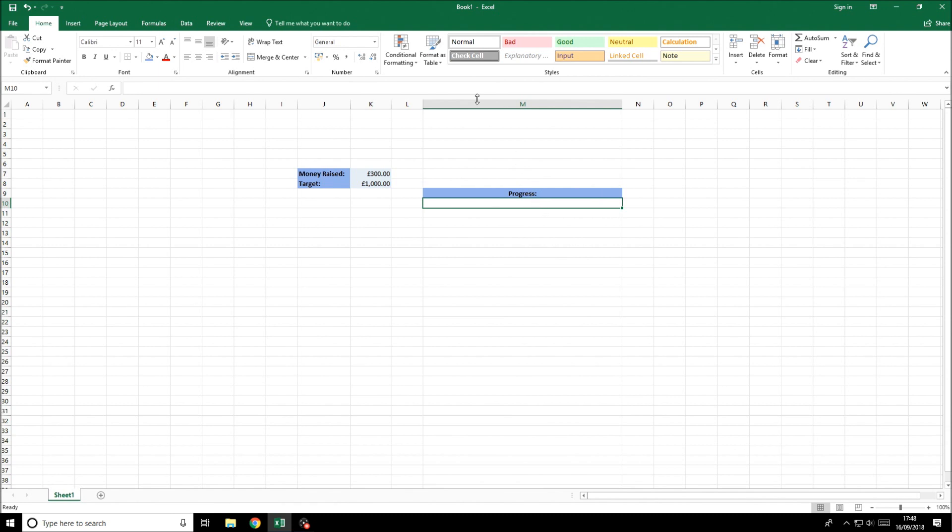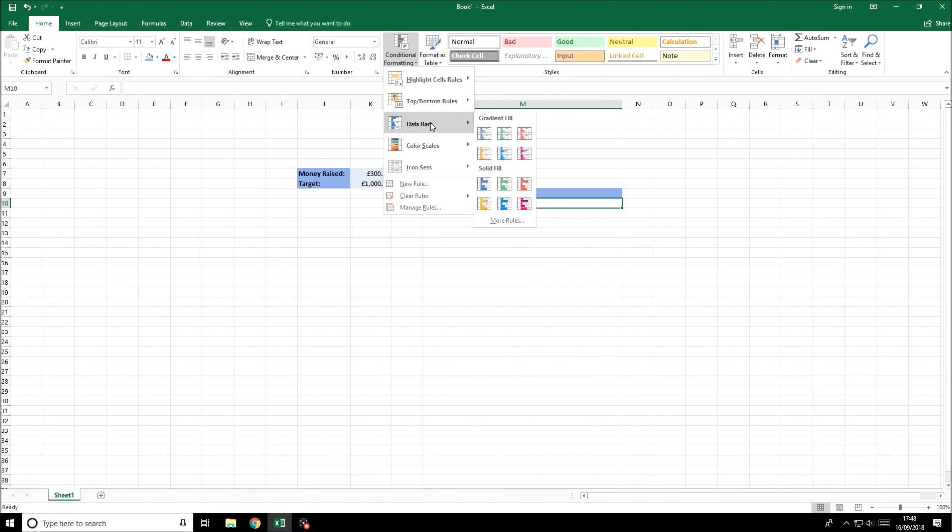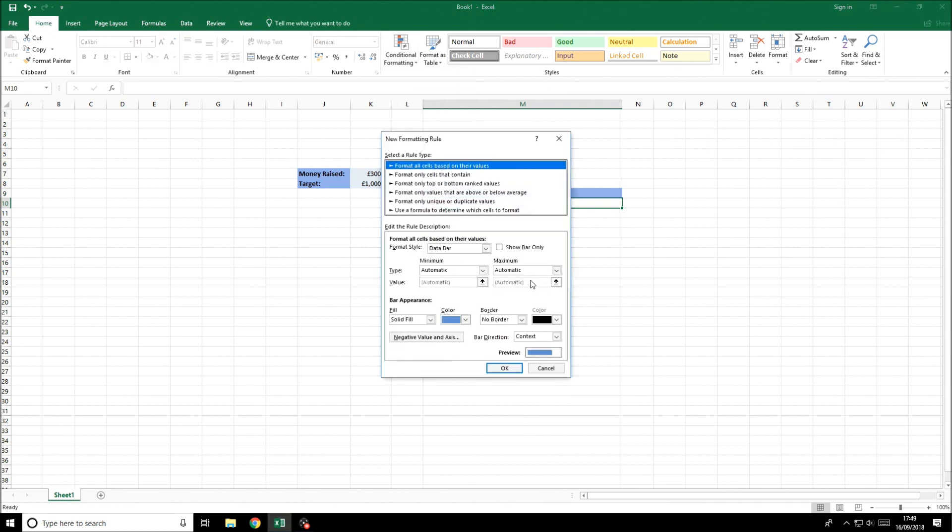We're going to go to the cell that we want this bar to be in and go to conditional formatting. Then on the data bars section we're going to click more rules.